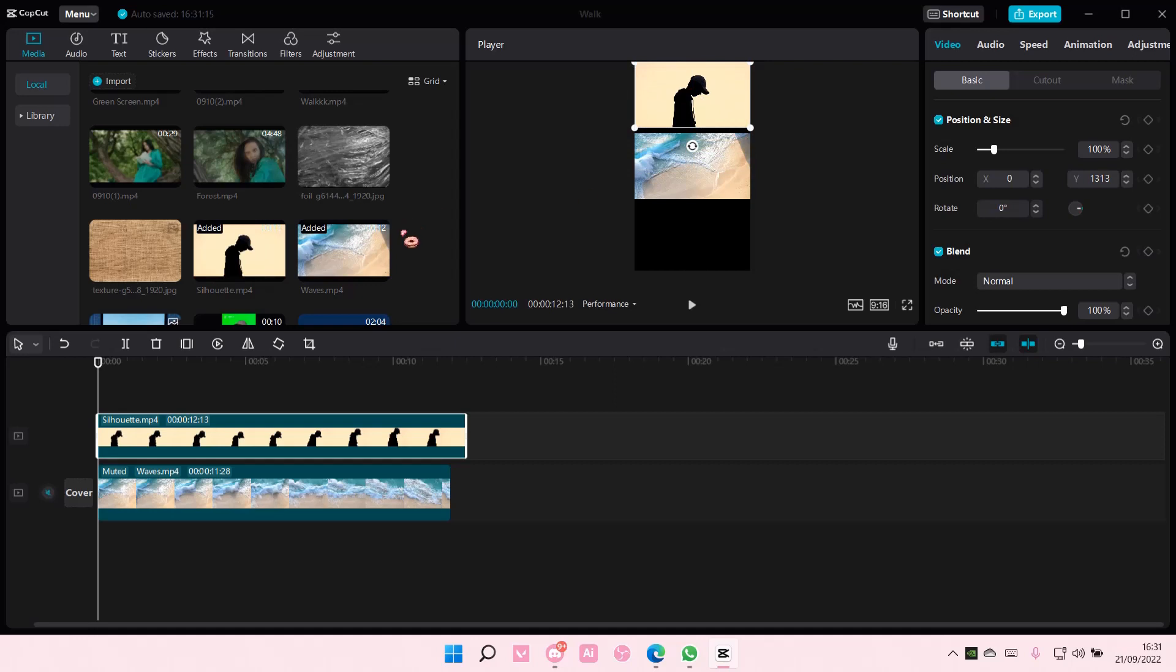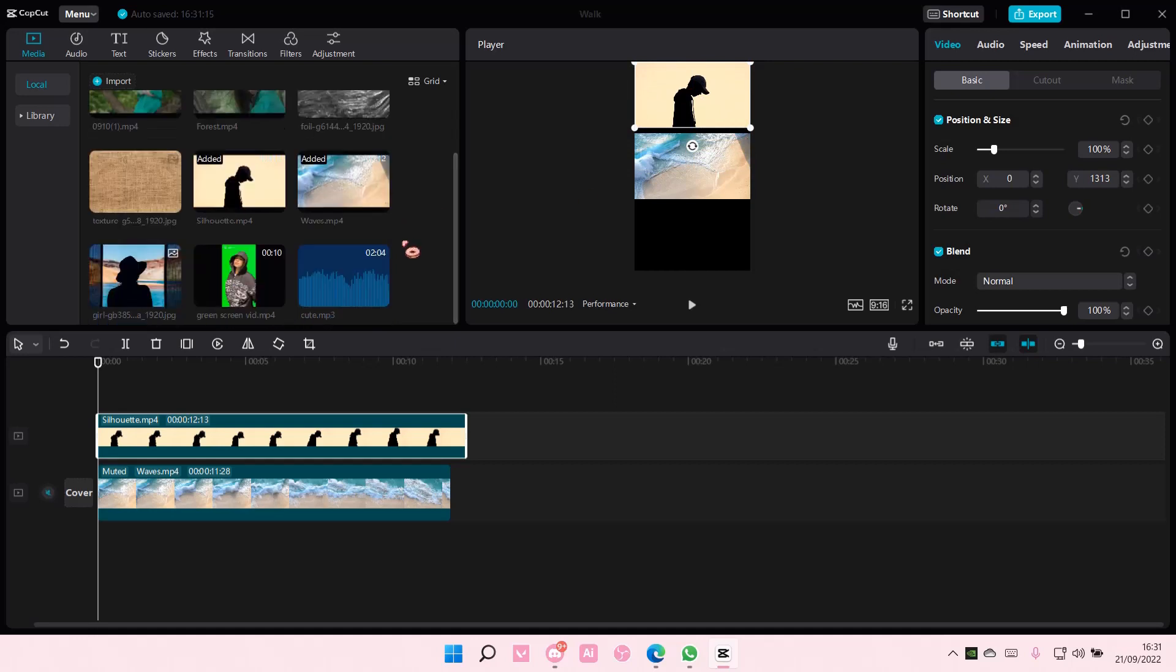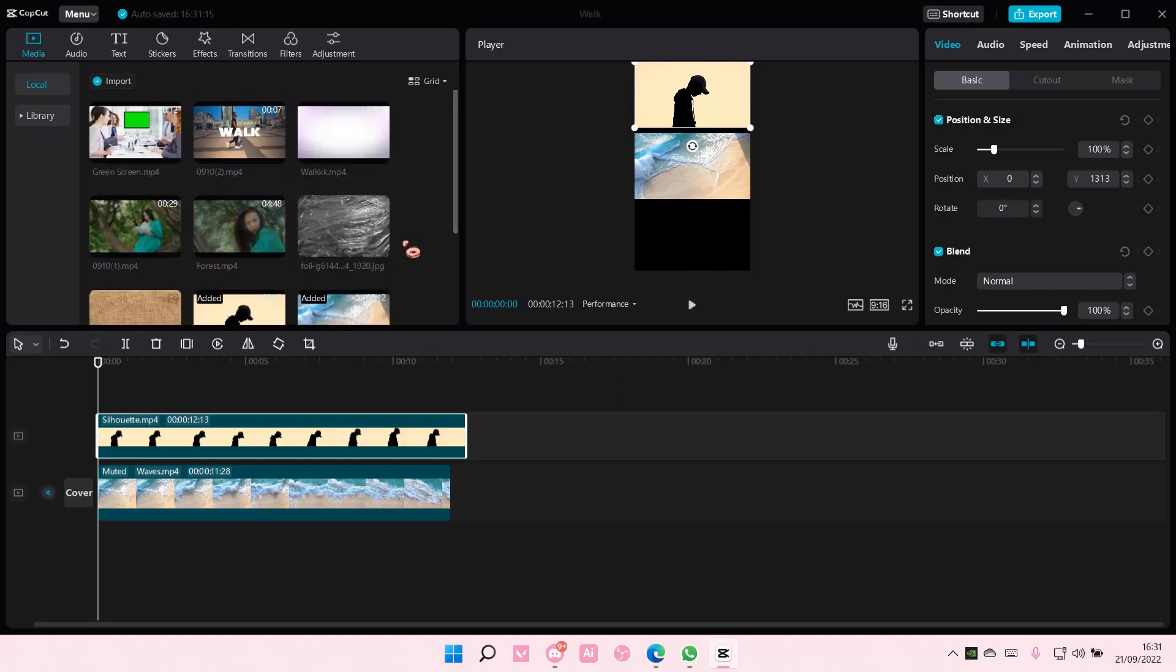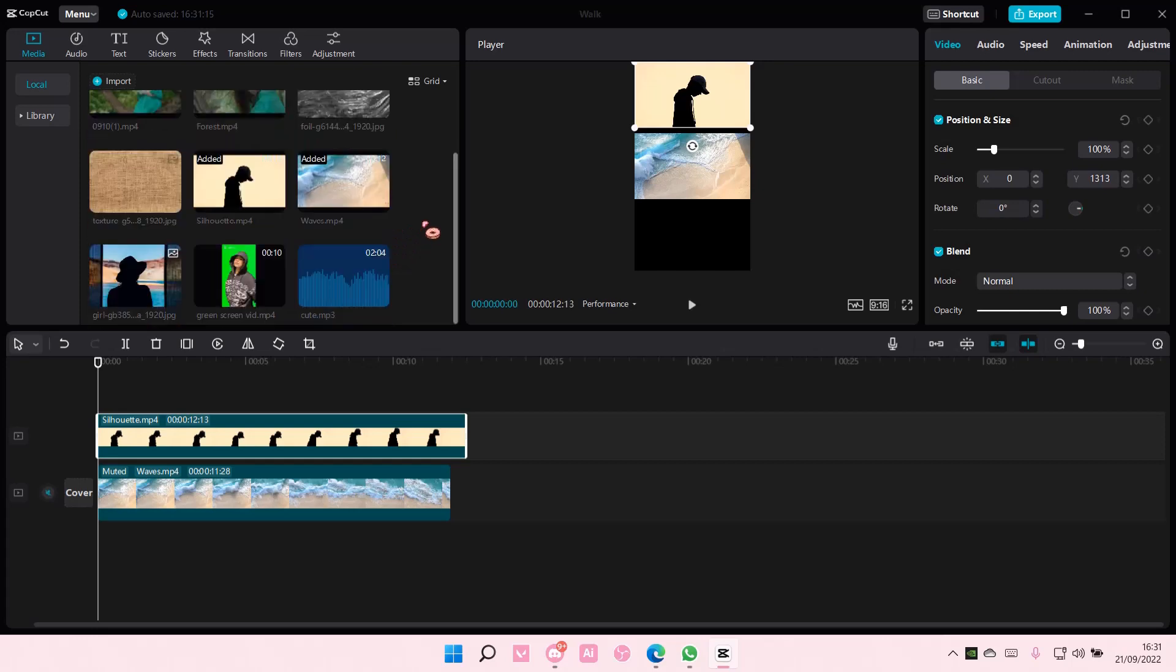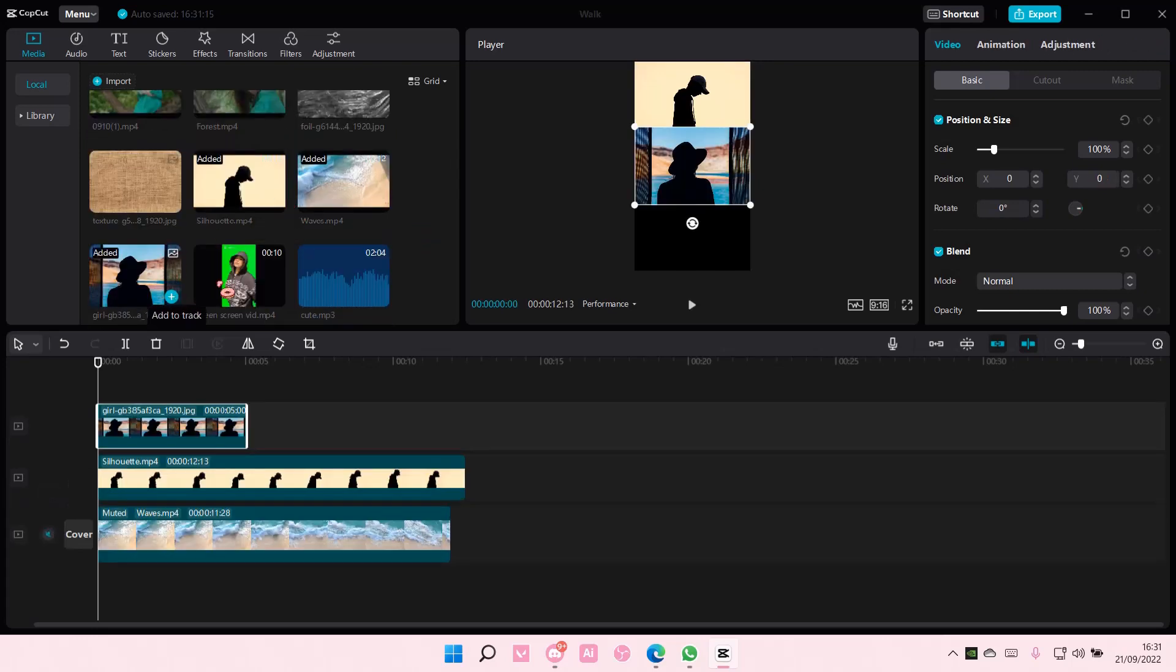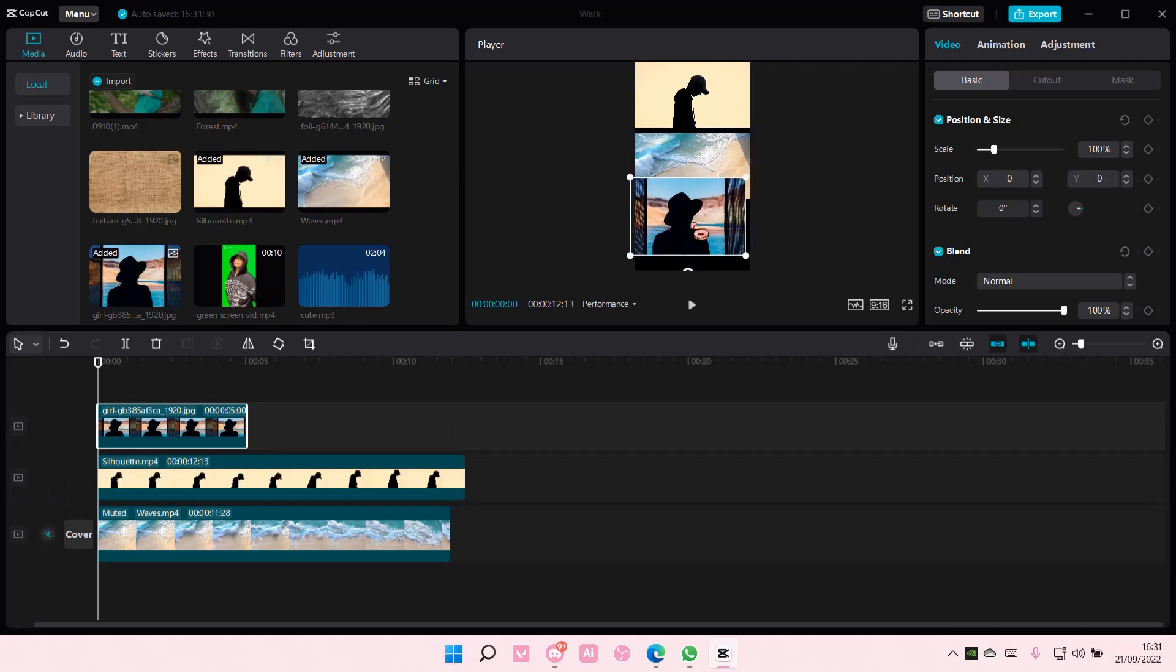I'm going to add another one. Let's see which one. Actually, I'm going to put this one. It's more like a picture than a video.